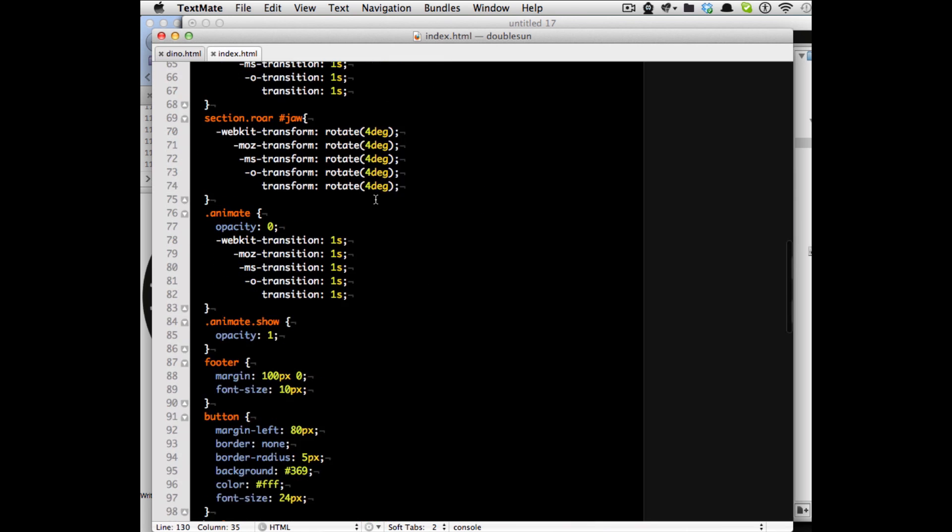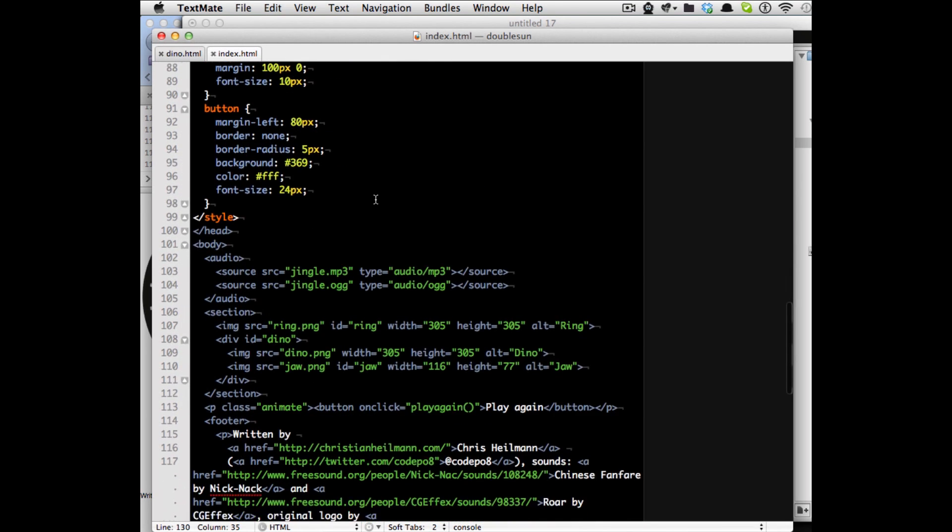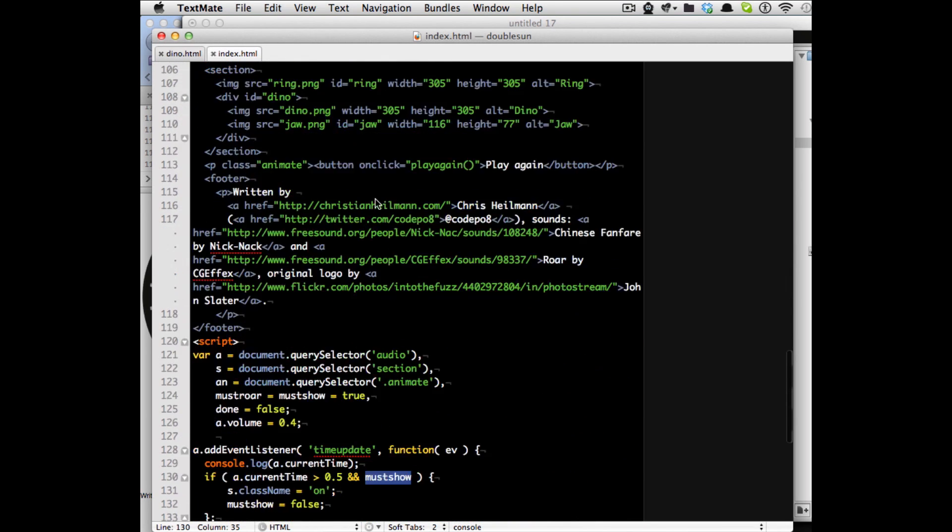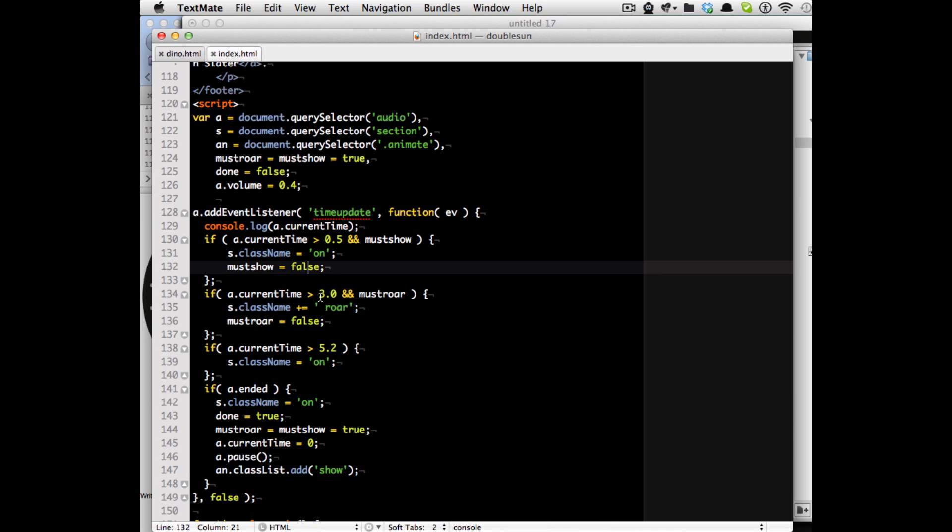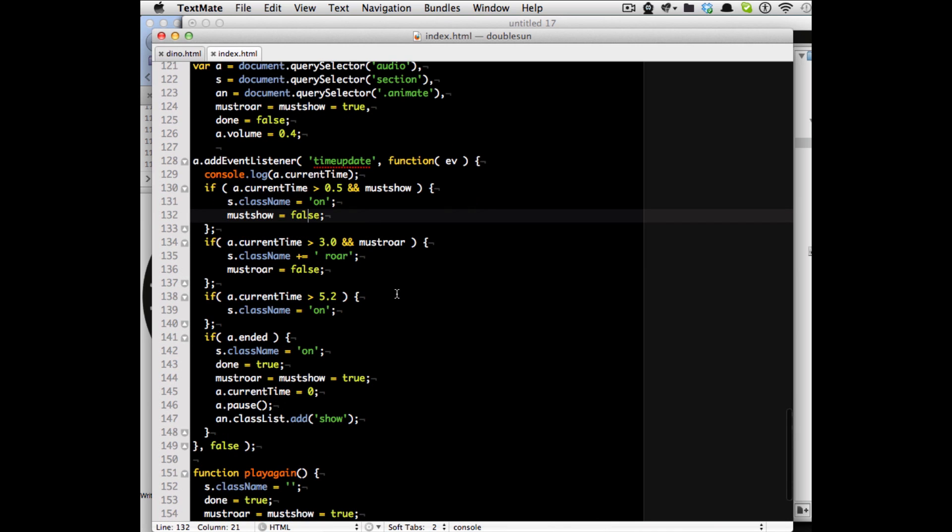So that's basically the rotation of the dino at the beginning. I then test again if the current time is more than 3 seconds and if must roar is still true then set the class name of the section to on and roar and set must roar to false.